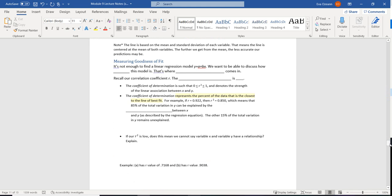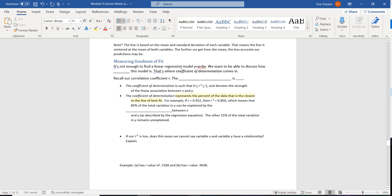The last topic is measuring the goodness of fit — we know how to get this equation, but how good is the fit? We measure it using the coefficient of determination. Here's the brilliant part: our correlation coefficient is called r. To get the coefficient of determination, which tells you just how good your linear model is, we simply take r and square it. R-squared is going to be between 0 and 1 since squaring a negative gives a positive, and it tells us the strength of the linear association between x and y.